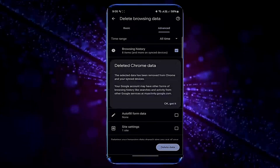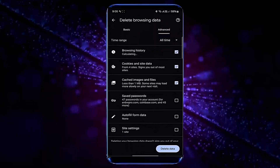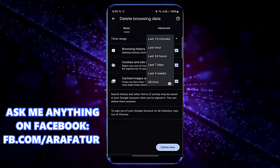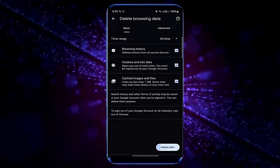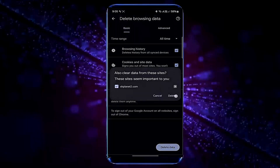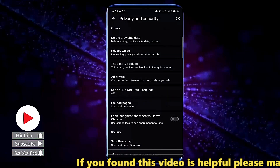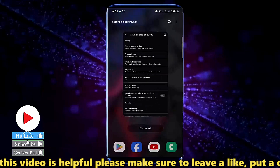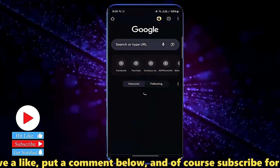Tap OK. Tap on Delete Browsing Data once again. Tap Basic. Select All Time. Tap on Delete. After that, restart your browser and try to access your desired website. I hope your problem will be fixed.